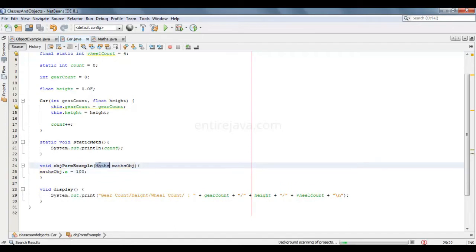Now take a note of this — what is the data type here? It's maths. It's a user-defined data type, or you can call it a non-primitive data type, or even you can call it a reference type.